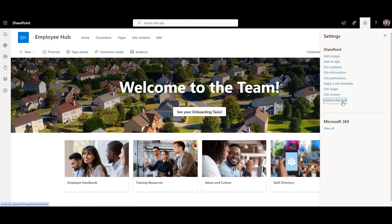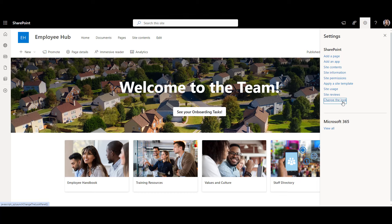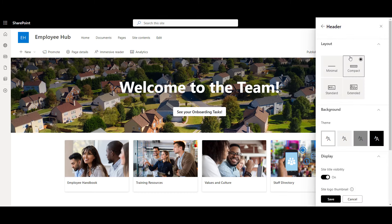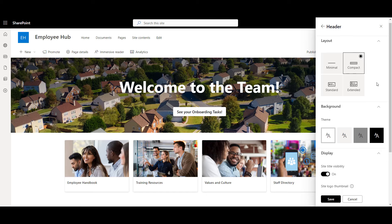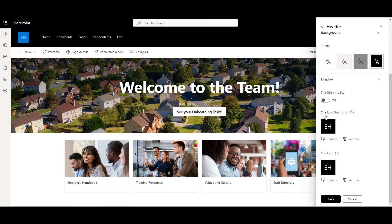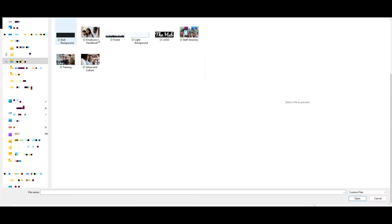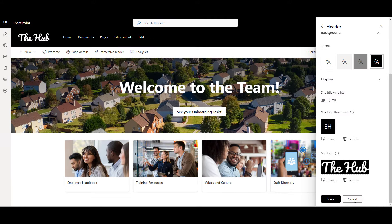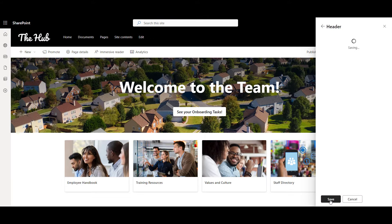Let's make the navigation a bit more prominent now. We can go back to Settings, click Header, and from here we can choose the layout and the color of our navigation. I'll choose Compact Layout, Black Background, and make sure my site title visibility is off because I'll use my logo as a site title. To upload our company logo, I'll click Change and select the logo I want to show at the top of my navigation. That's it. Our navigation is almost good to go.